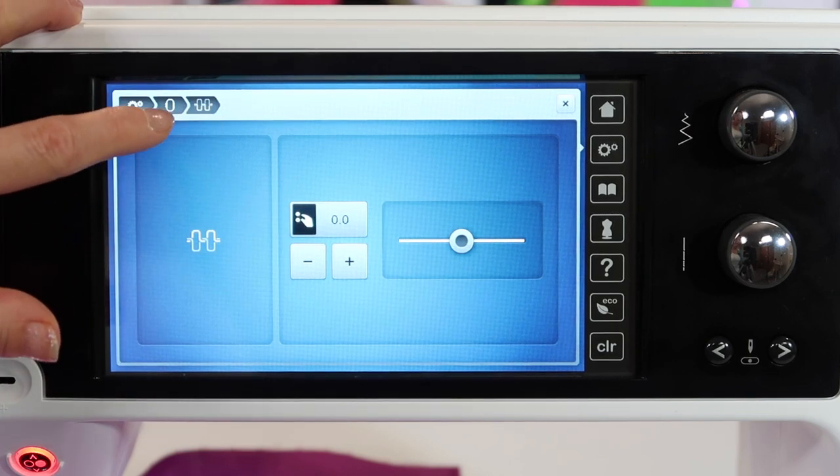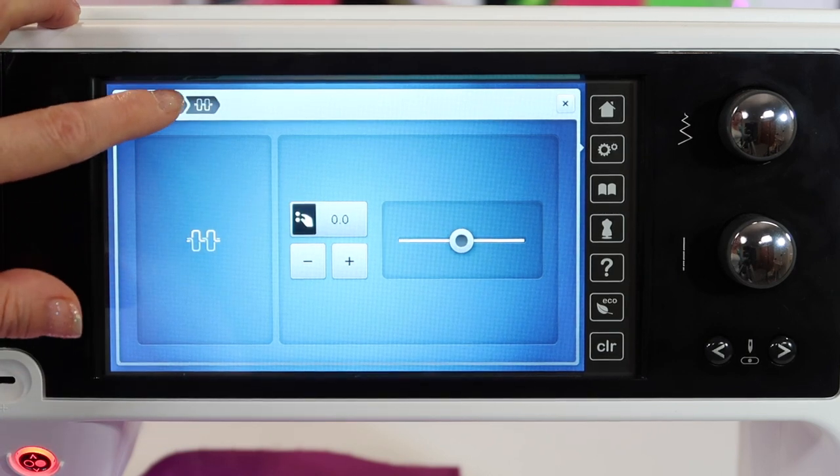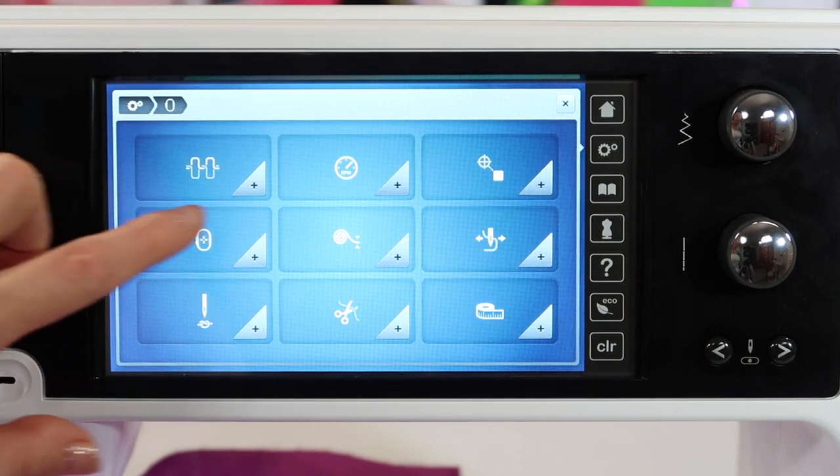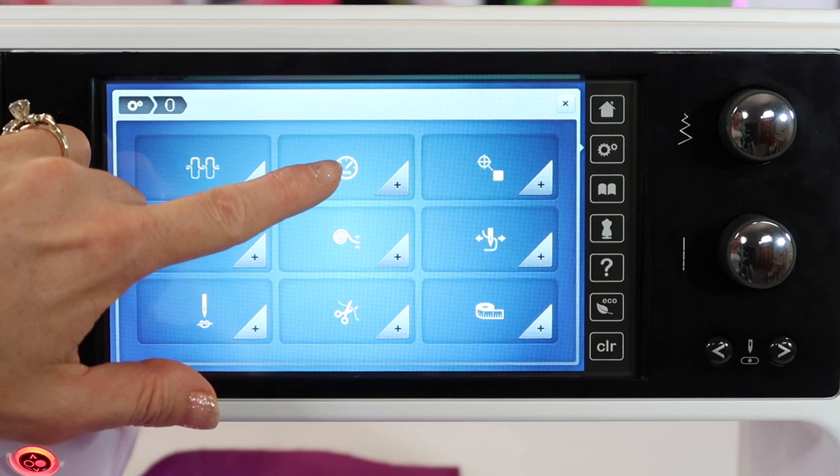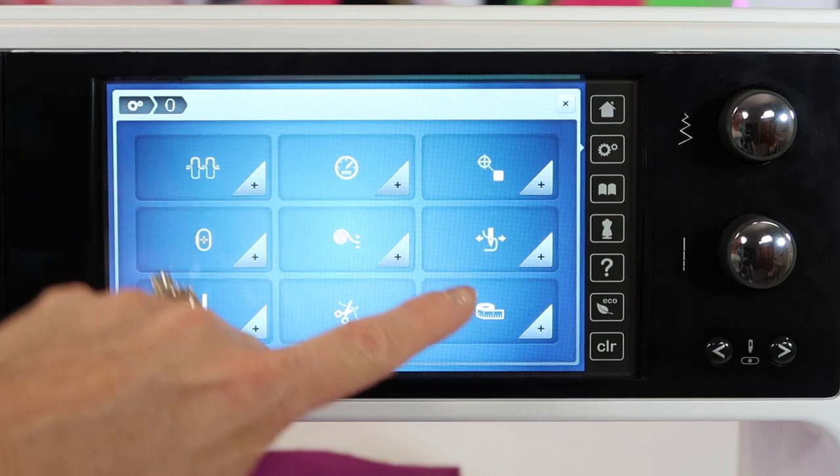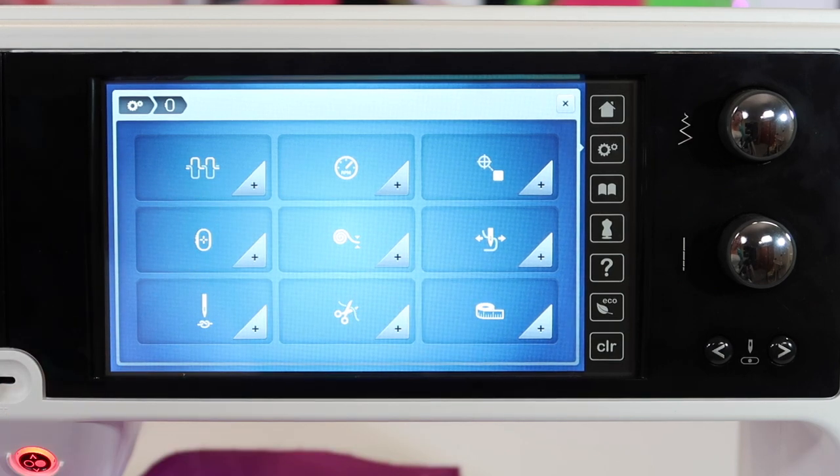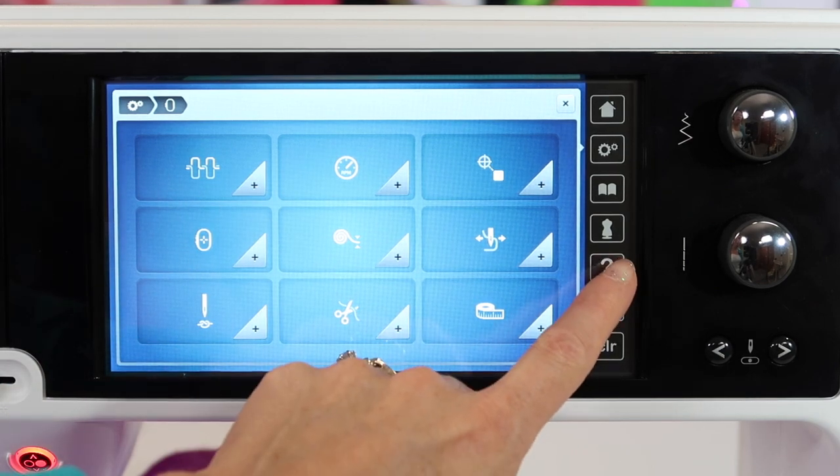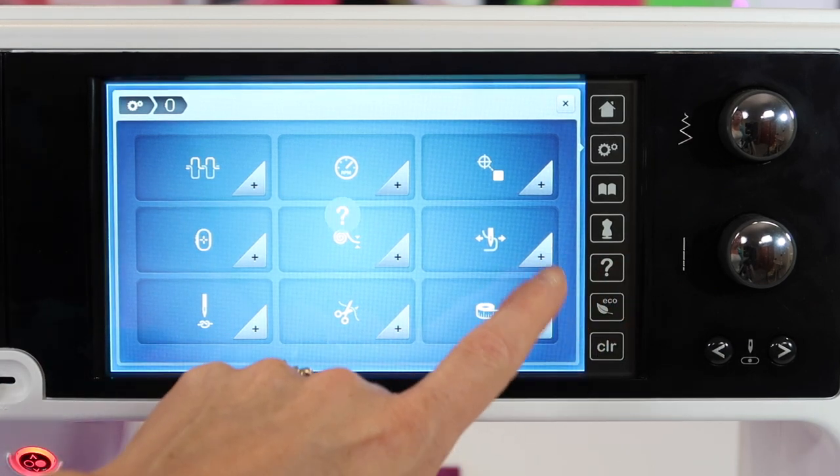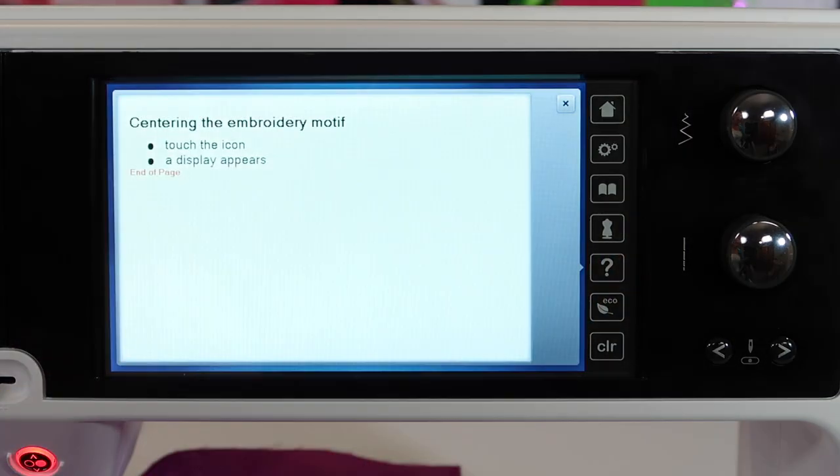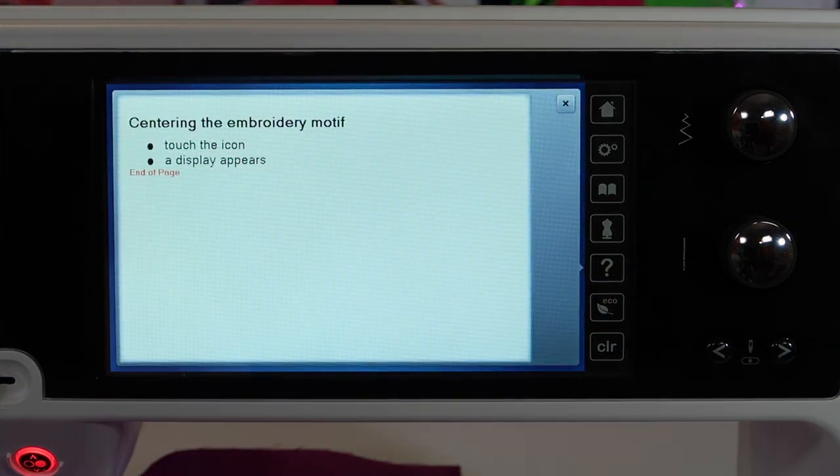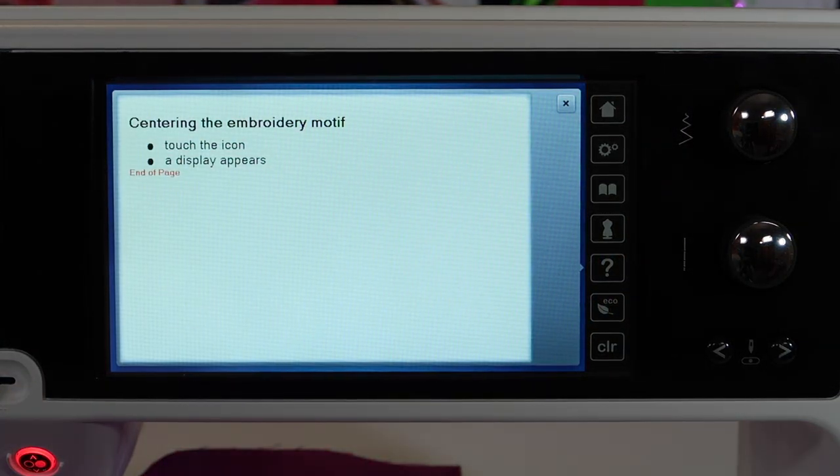Let's go back one step, touch the picture of the hoop. Speed of the machine - that is definitely something I leave full speed, no problem there. If there's something you're not familiar with, touch the question mark and touch an area.